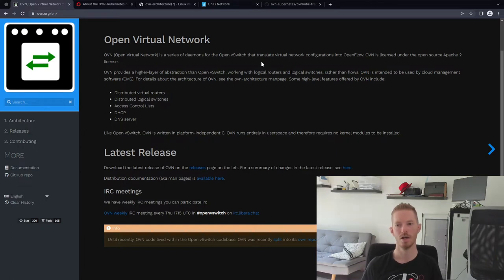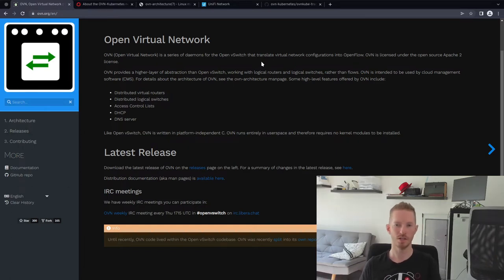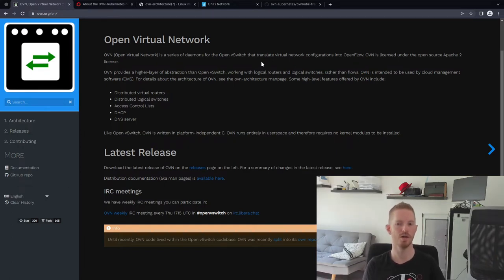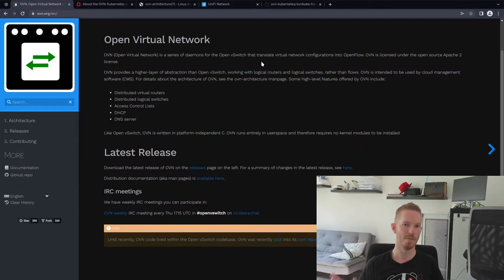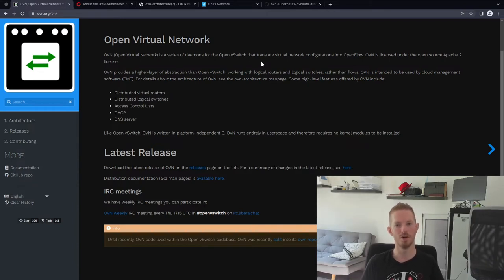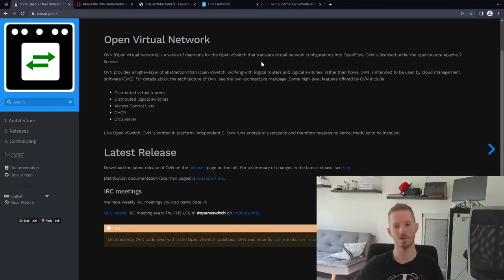If a pod or virtual machine sends out a DHCP request broadcast looking for an address, there will be a logic flow rule that matches that packet and responds with a gateway, a DNS server, an IP address, and so on.